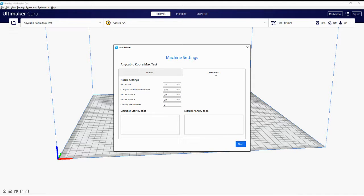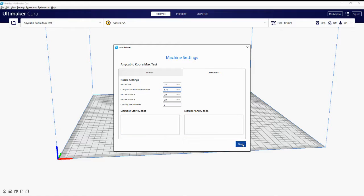Moving back to machine settings — keep all of those the same. The nozzle size: the Anycubic Cobra Max comes with a standard 0.4 volcano filling head, so keep that. You'll notice the filament diameter is set to 2.85mm — you definitely want to change that, because standard filament size is 1.75mm. You don't need to change the X/Y offset, and keep the cooling fan number at zero.